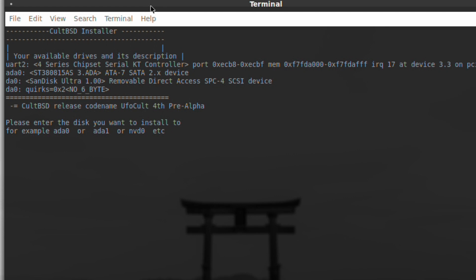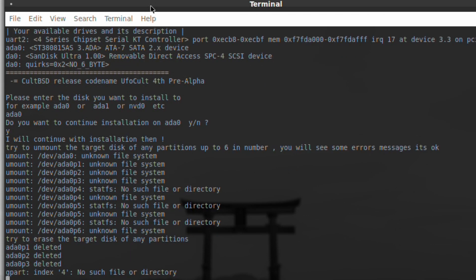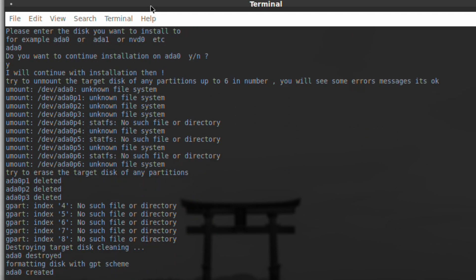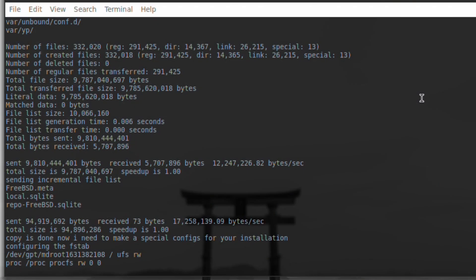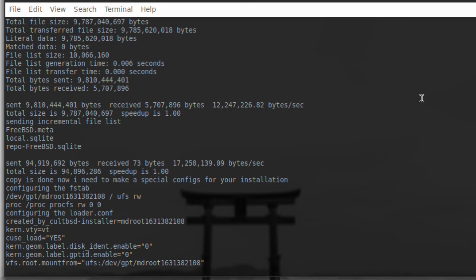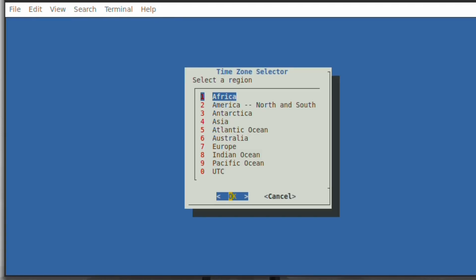You have to type in the drive that you want - it's unusual but we'll do it that way. It's ada0 to continue installation, yes. We'll do its thing and we'll just fast forward that to the end.